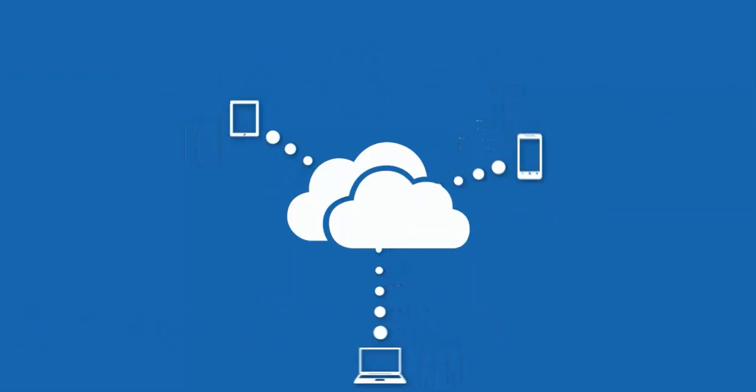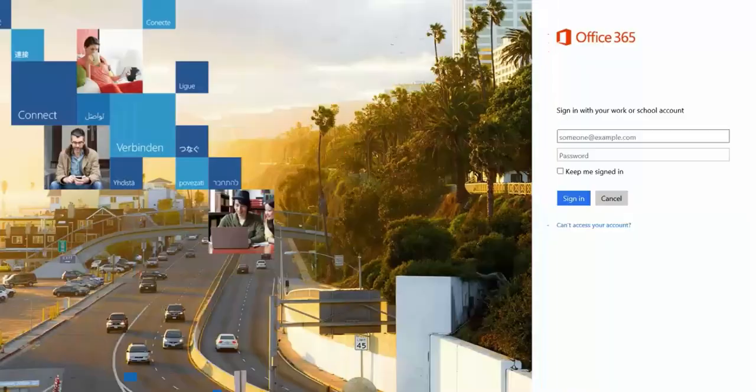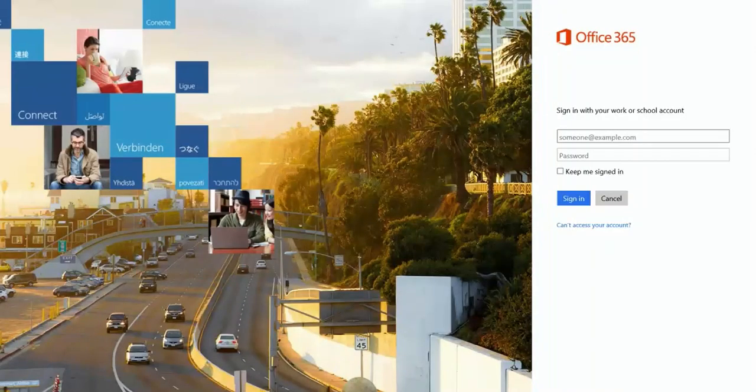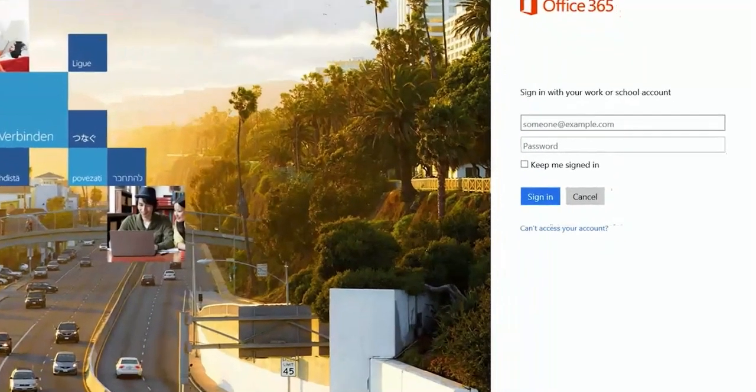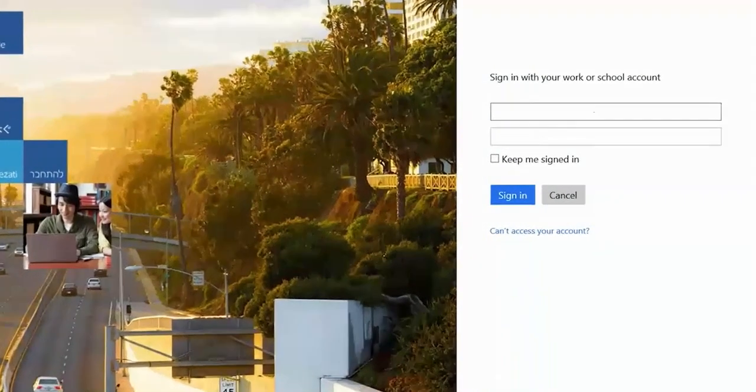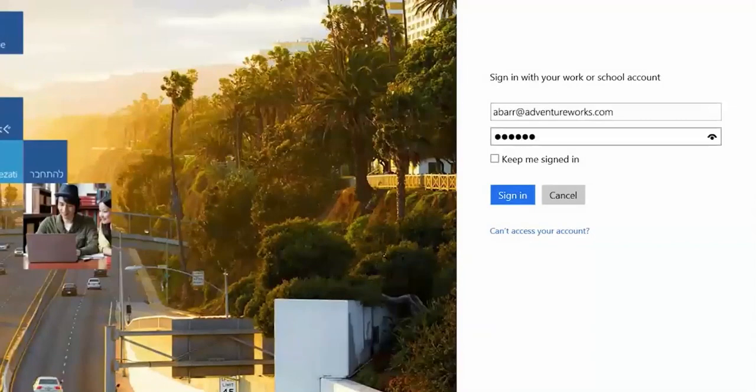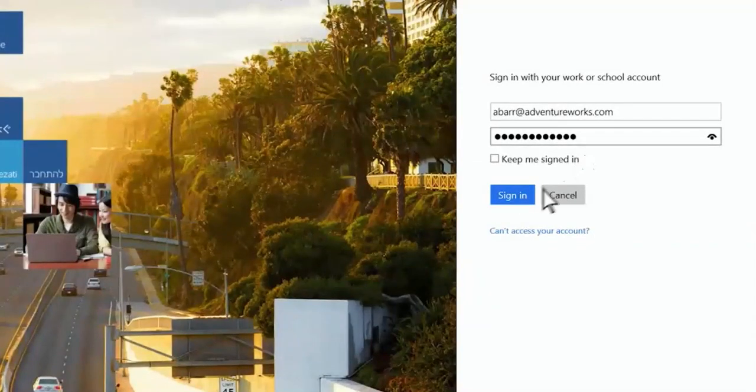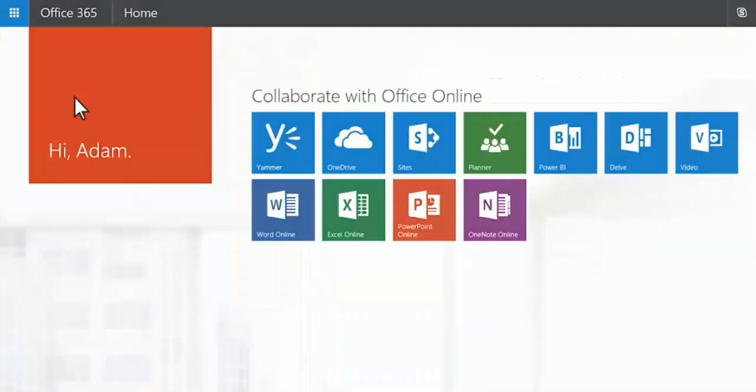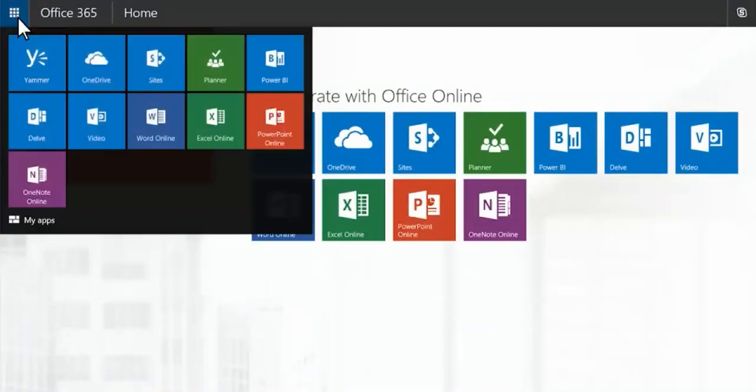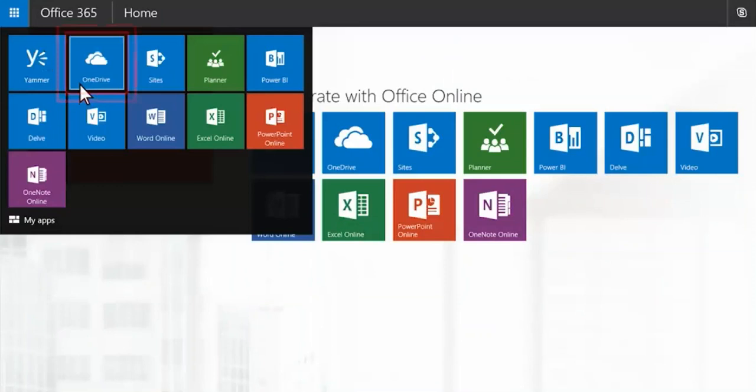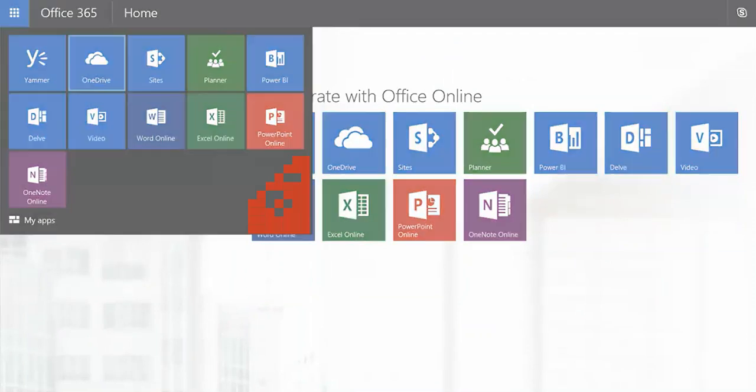To get started, go to OneDrive for Business in a web browser, sign into Office 365, and in the app launcher select OneDrive. If you're not on Office 365, use the web address your admin gave you.